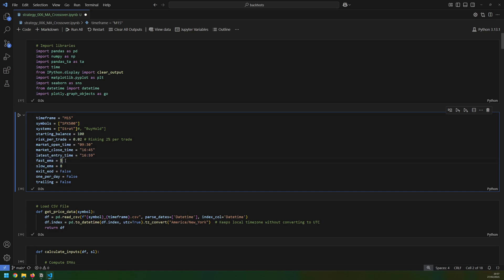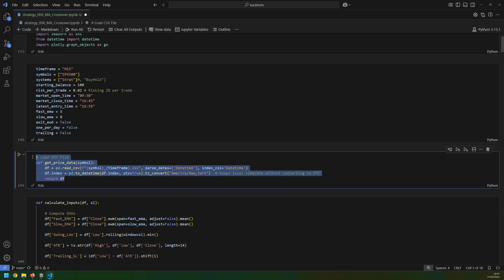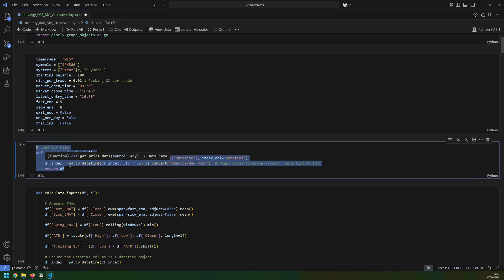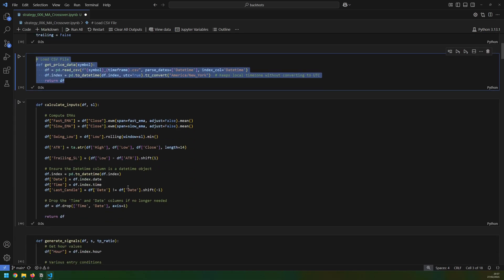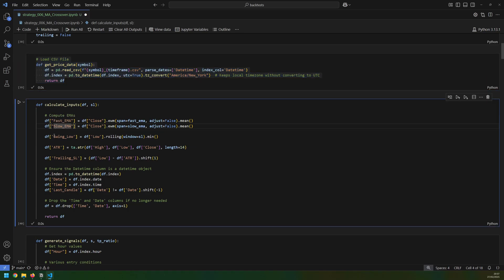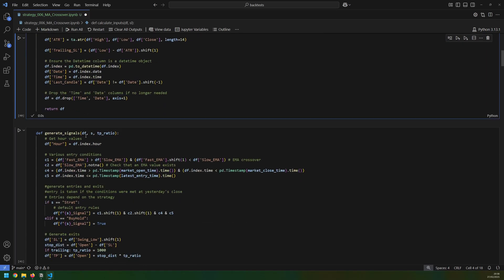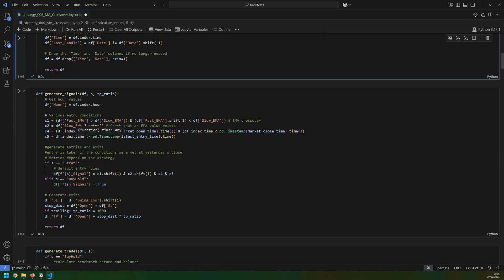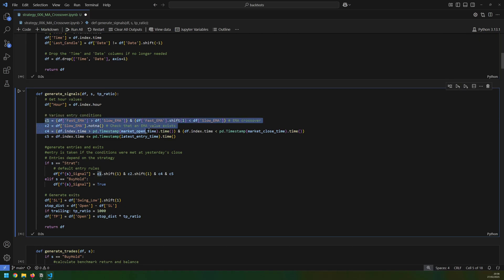I've got my fast and slow EMA defined, which lets me quickly test different combinations if I wanted. I then load in my data from a CSV file. This section works out my various inputs like my fast and slow EMA and the swing low, which just takes the low of the last 10 candles. After that I generate my signals, and this is where I have the various conditions set for this strategy.